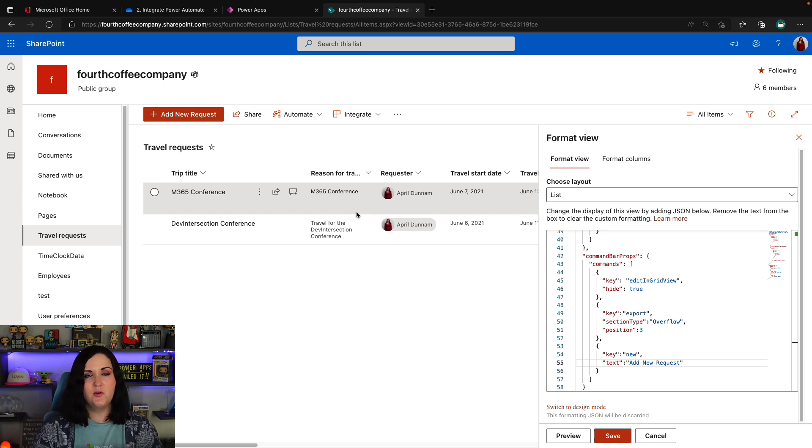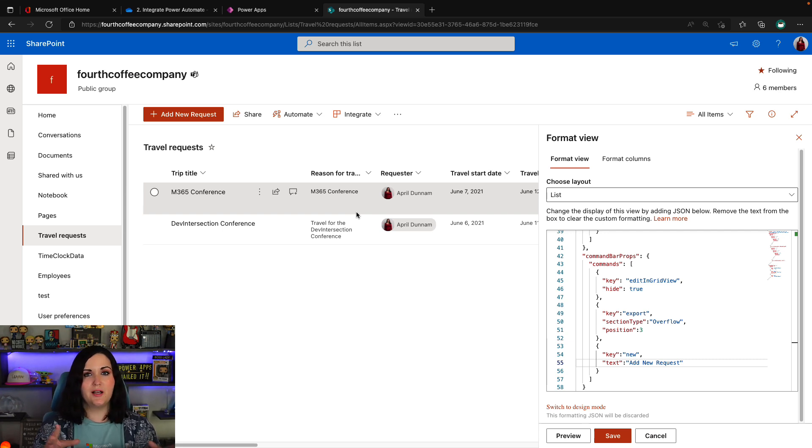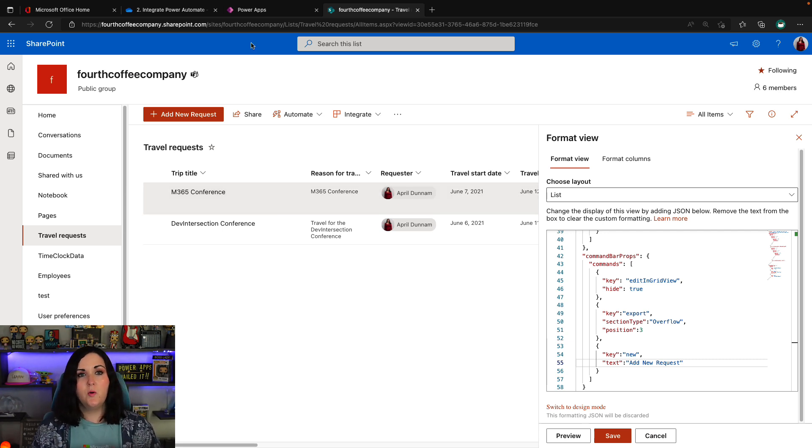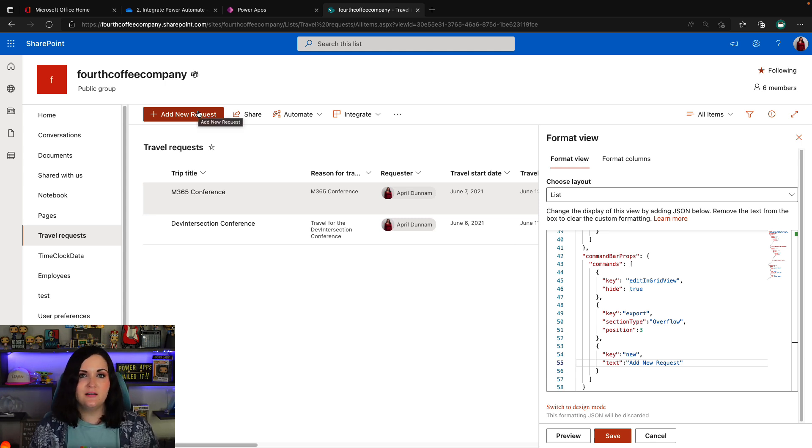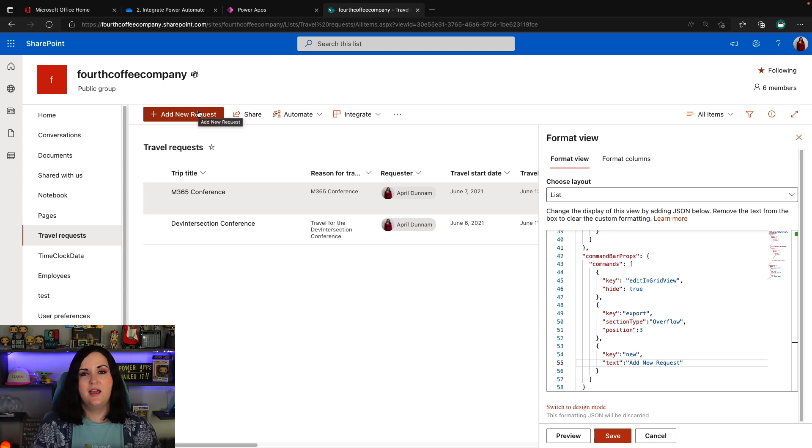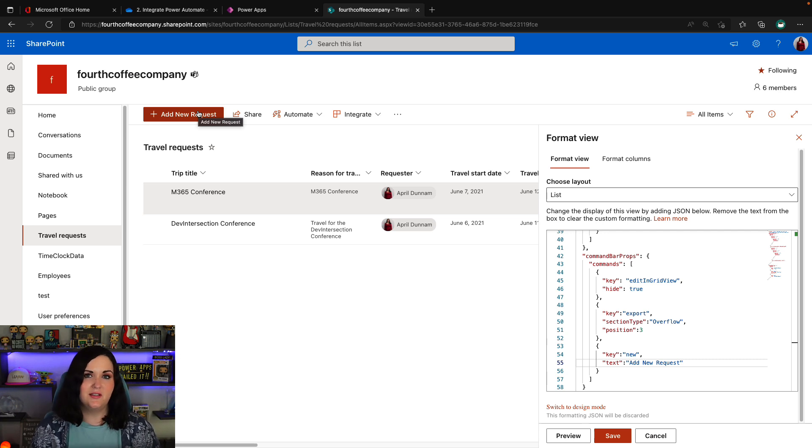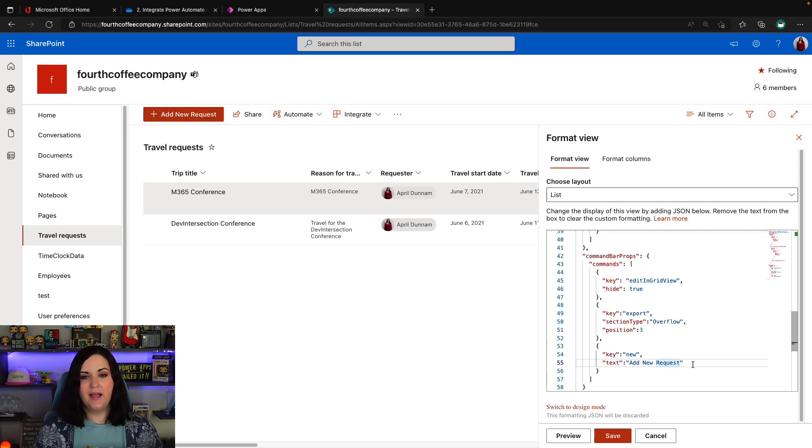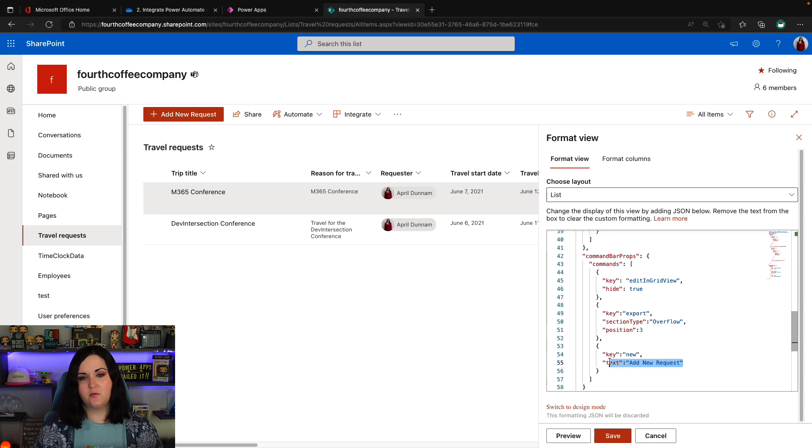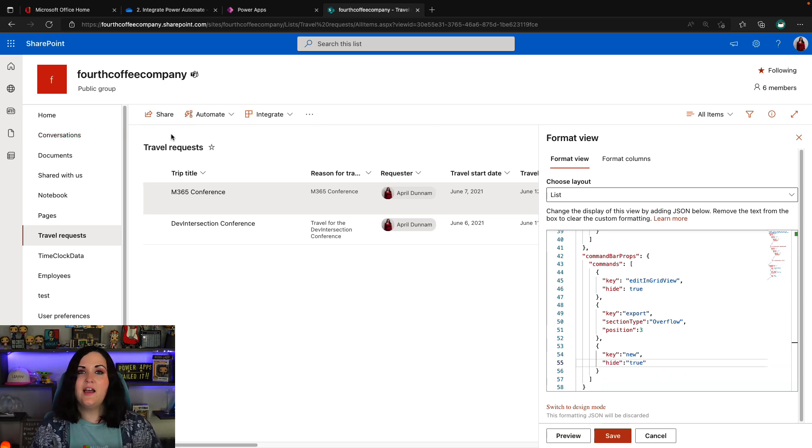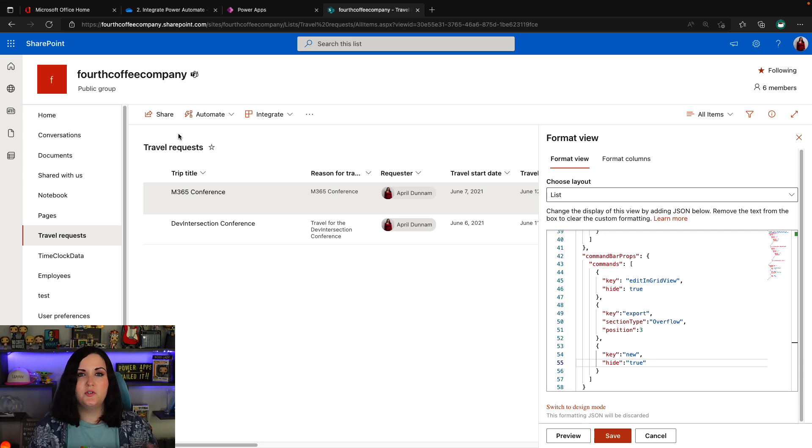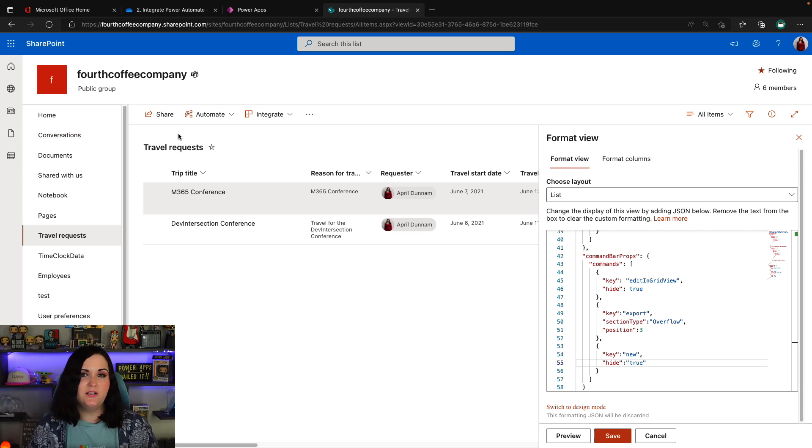Well, we could easily use this new capability to be able to customize the command bar to hide the new and the edits and the edit and grid view buttons so that they can't easily add new items into this list. So we can target the new item. And instead of changing the text, we can use our hide property and set that to true. And now the user doesn't have any way to be able to click a button to add a new item into this list.